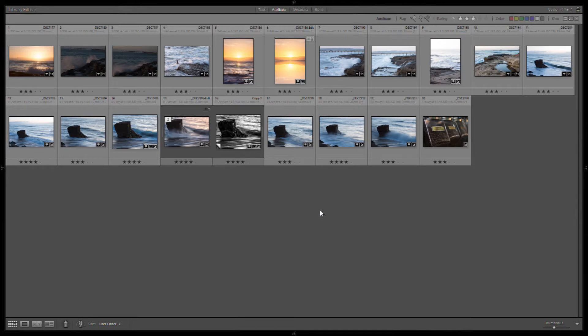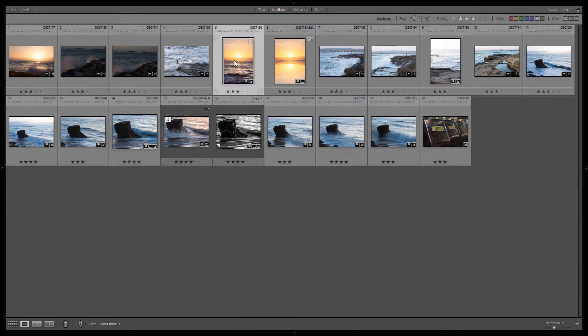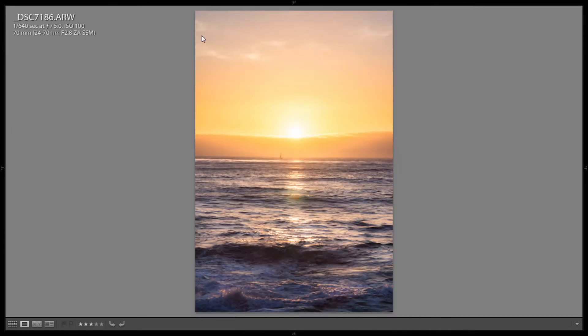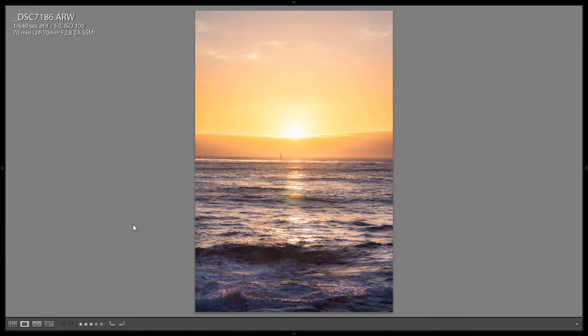So I went down to the beach a couple nights ago to do some sunset photography and the sky, the sunset was very blah. There was no clouds, there was a fog bank, it was just blah. So this was the only picture that I got that has a little bit of potential and by itself it's not that great. But I thought I would take this and do something more surreal with it in Photoshop. So let's go into Photoshop and see what we can create.